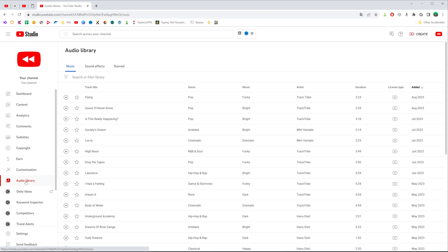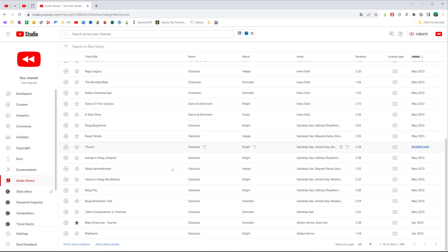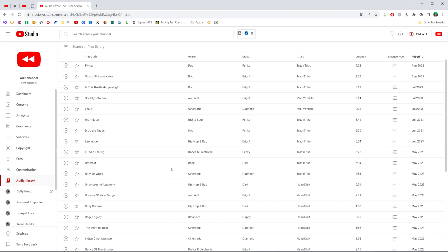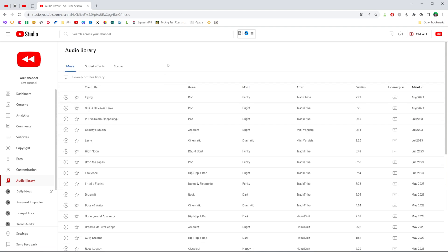You will be taken to YouTube audio library and that's where you can find a ton of YouTube music which you can download to your device. We can filter that music. To do that, click right here where it says search or filter library.